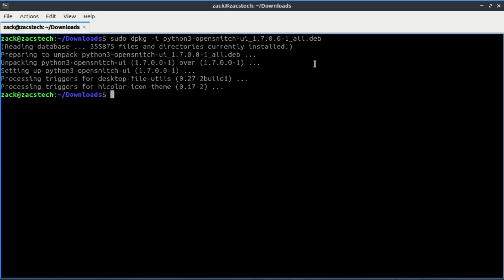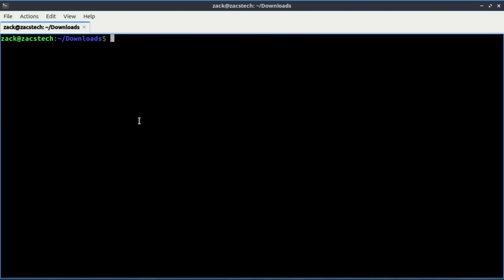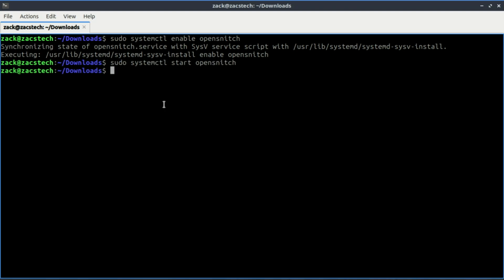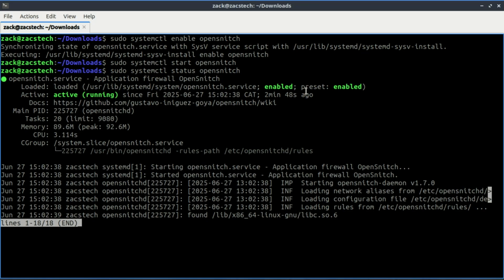Next, enable and start the OpenSnitch service. Once installed, OpenSnitch runs in the background and pops up alerts whenever an app tries to connect to the internet.